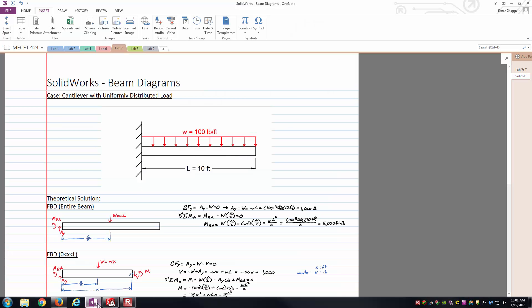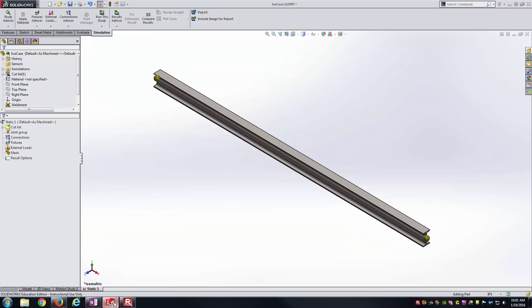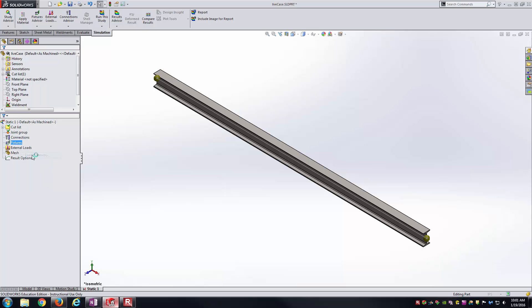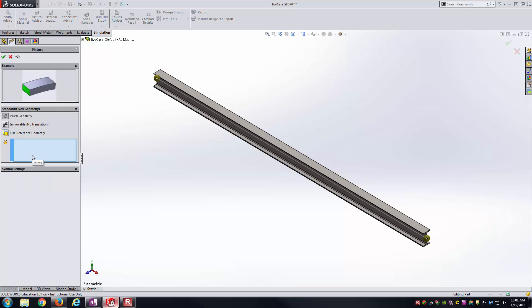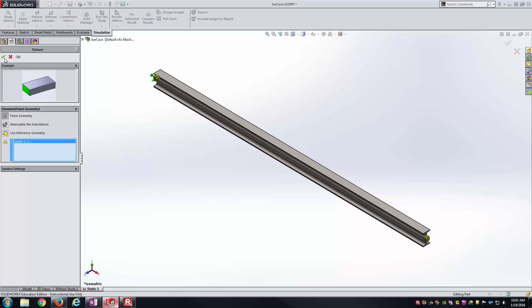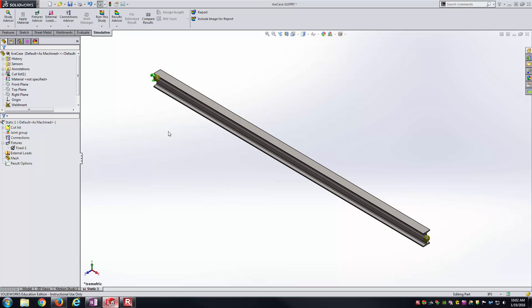So moving right along, if you remember we're doing a cantilever beam here. So one of these joints is going to be a fixed connection. I'll call this one my fixed connection. This will be my free connection here. So here I'll just right click on fixtures and add a fixed geometry. It's waiting for me now to select a joint. I'll declare this joint as my fixed joint. Notice I'm just using the default fixed joint reference here. And I'll accept that.